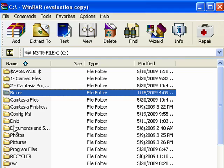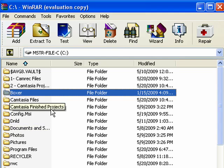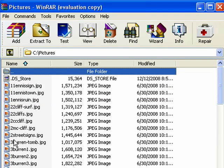You can go back up, maneuver around, and this way you can find the files that you want to compress. For this example though, we're just going to do some pictures.